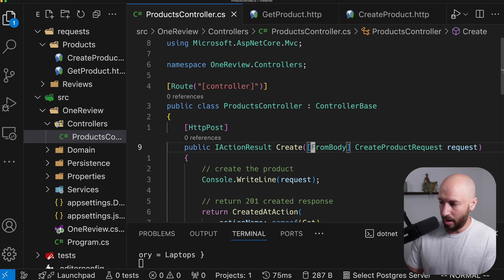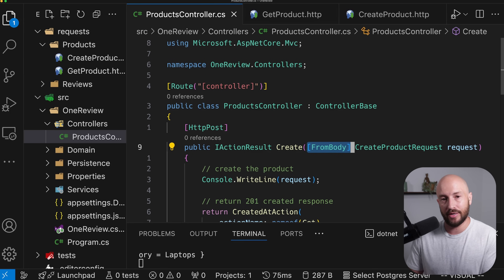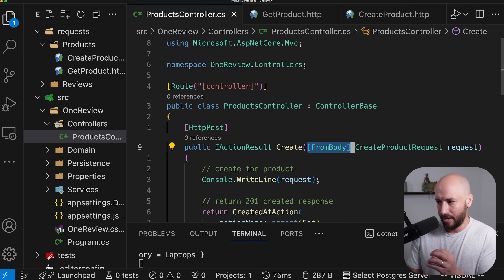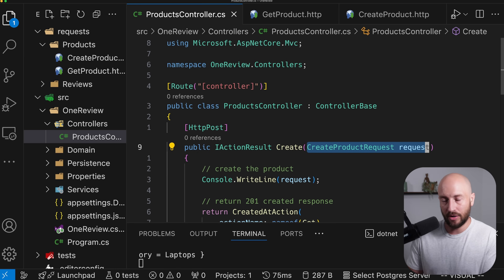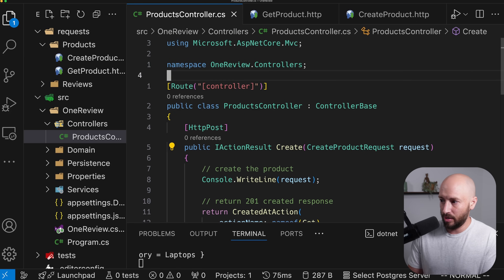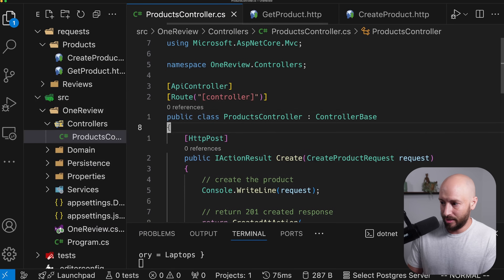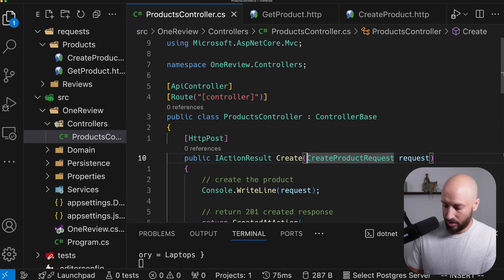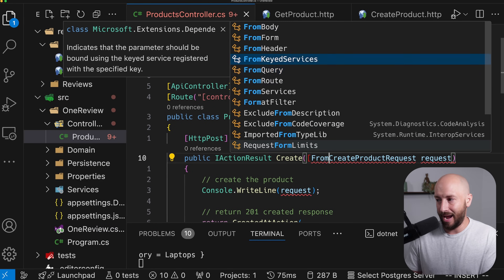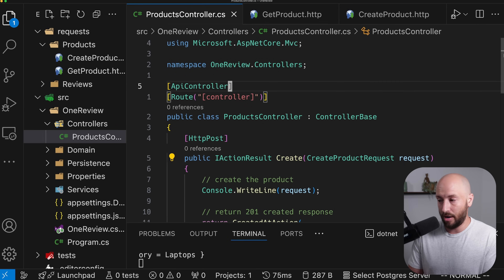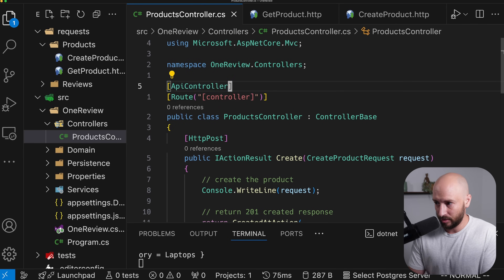If we want to automatically infer values from the request URI, headers, and body to whatever we specify as method parameters, we can use the [ApiController] attribute. Then we don't need to explicitly specify [FromBody], [FromHeader], etc. — these are inferred automatically by the ApiController attribute.